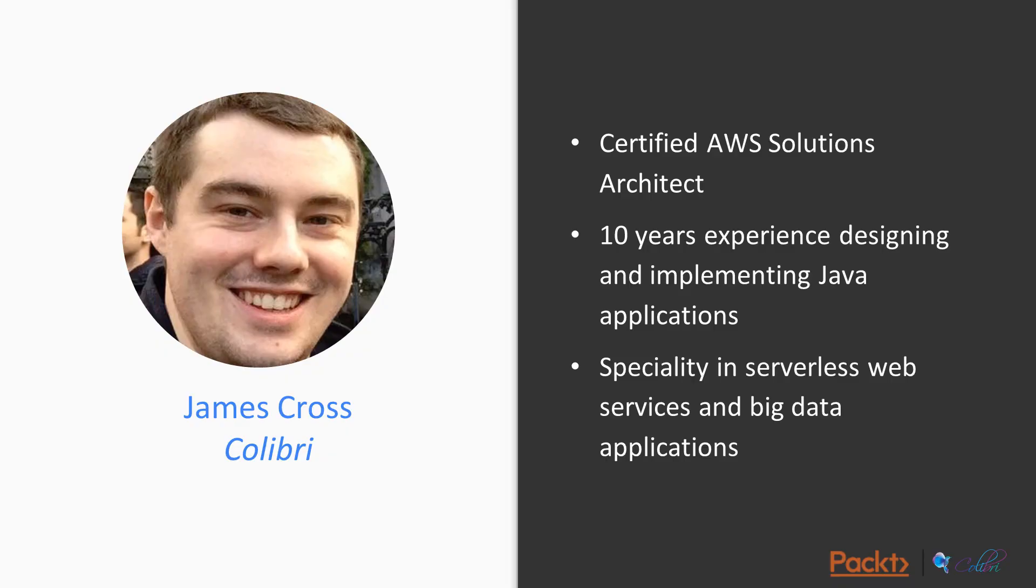I'm James Cross. I'm a certified AWS Solutions Architect. I've got more than 10 years experience in designing and implementing Java applications, and my current specialty is designing and building serverless web services and big data applications.